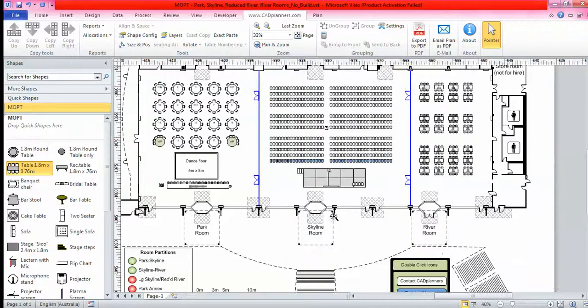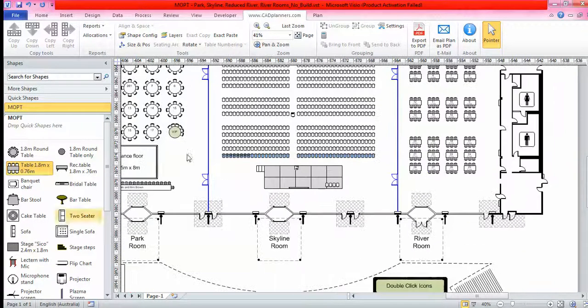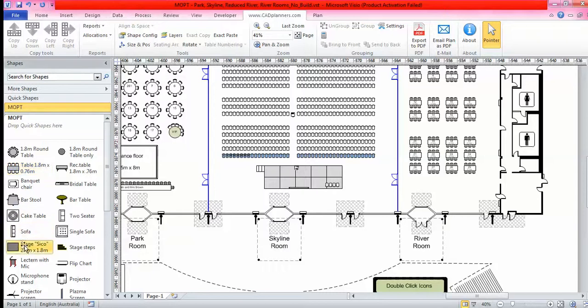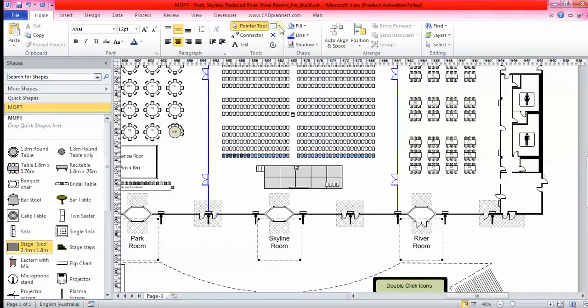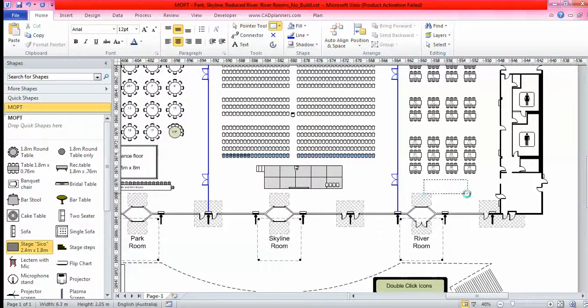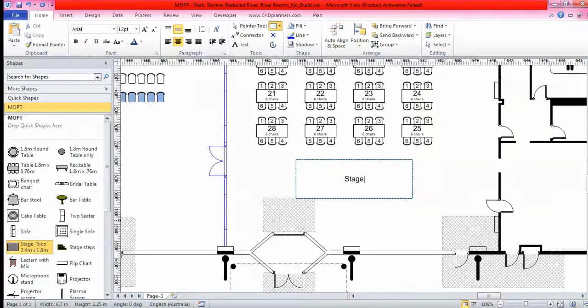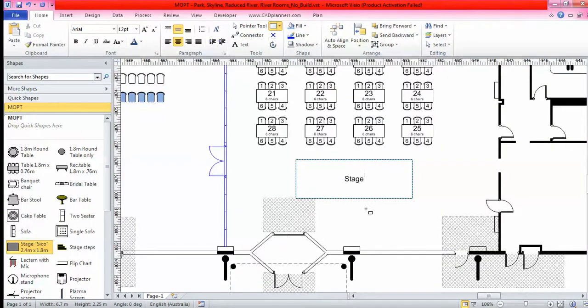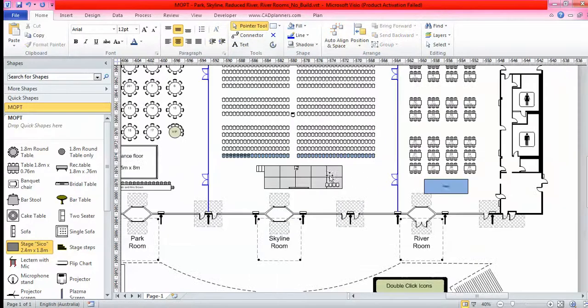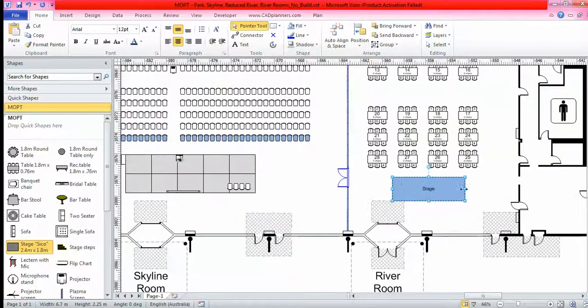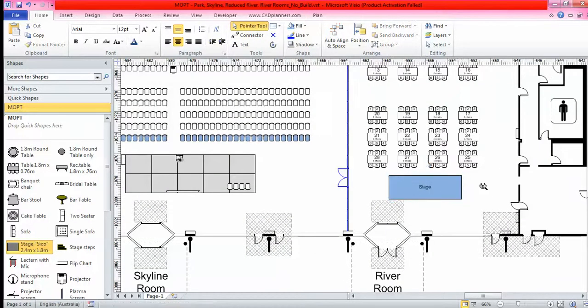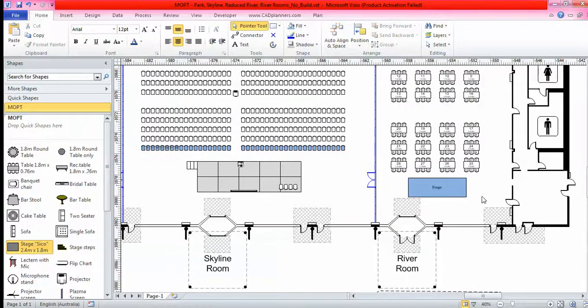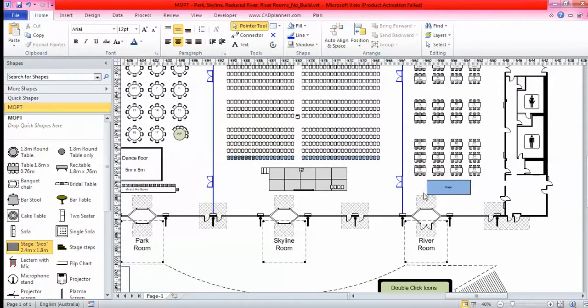From here, if you don't have a 2.4 by 1.8 stage piece, you can come into your home, grab your rectangle, and simply just draw your own stage. It's really simple and really easy.